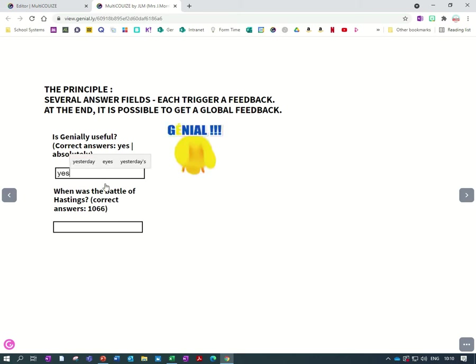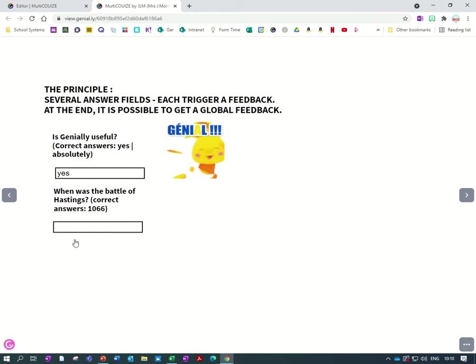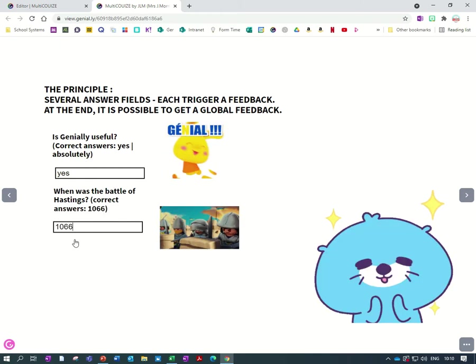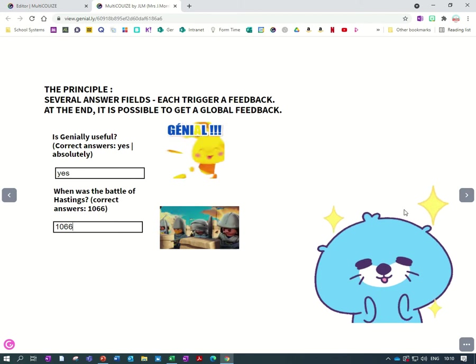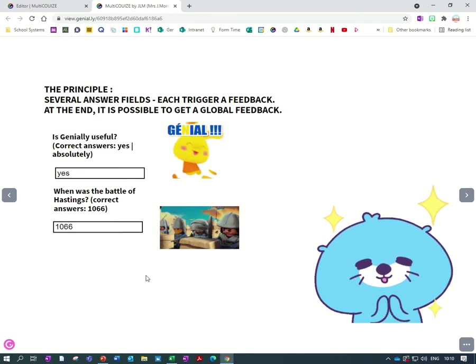So if I type in yes, I get this feedback, and if I type in the correct answer there, I get another feedback, and as you can see I can also get an overall feedback.